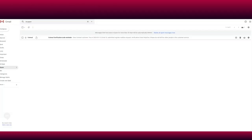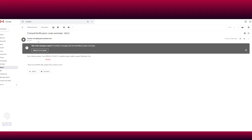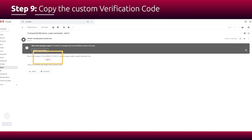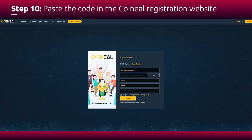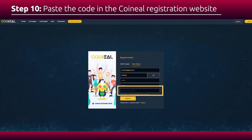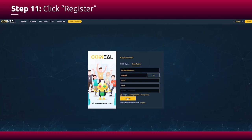Then go to your inbox and click on the Koineal email. Copy the custom registration code and paste the code on the registration page. Click register.